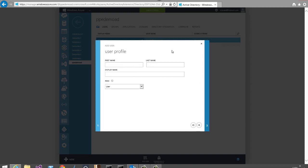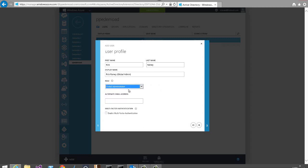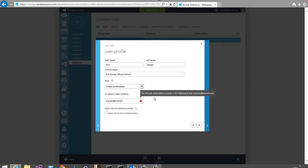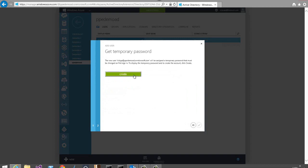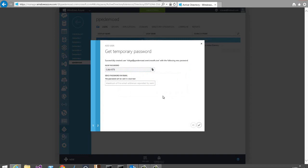I'm adding a new user: rickga@ppedemoad.onmicrosoft.com. I fill out the profile information and make this user a global administrator for the directory, specifying that in the role field. I'll provide an alternate email address using the Microsoft account associated with my subscription, then click Next. It prompts me to create a temporary password, which the user will use on first sign-in before being challenged to set a new permanent password. I'll save this password to Notepad for reference.